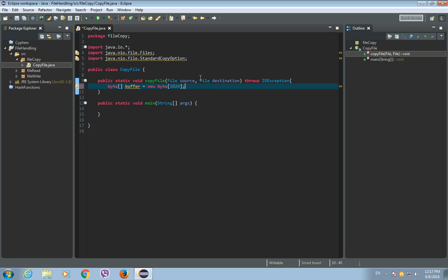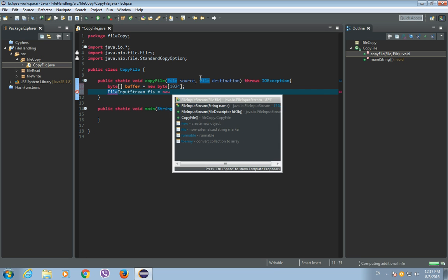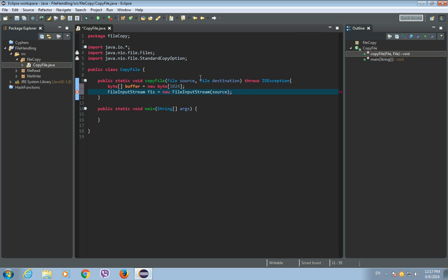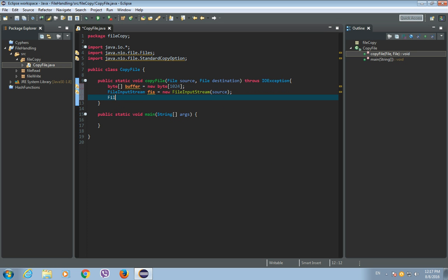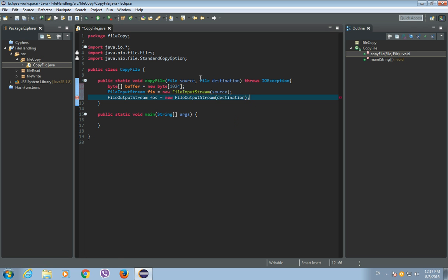So the next thing we need is a file input stream. Let's call it FIS, it will be our new file input stream. And the parameter of this file input stream will be our source file. The second thing we need is a file output stream. Let's call it FOS and it is a new file output stream and the parameter of this file output stream will be destination file.